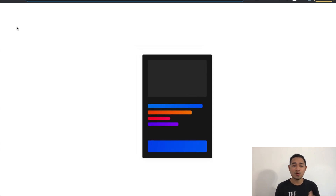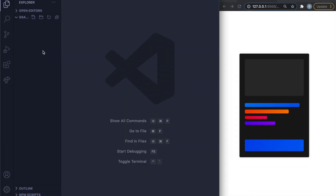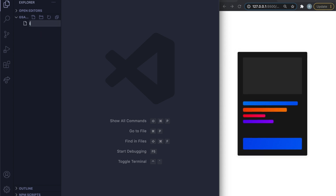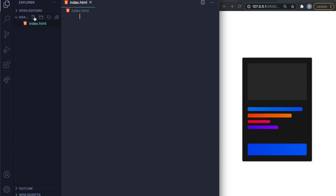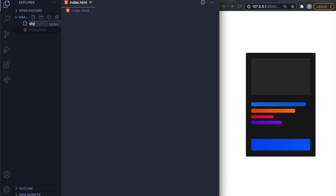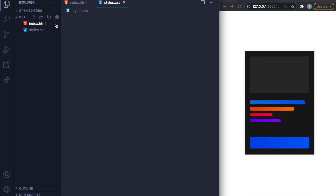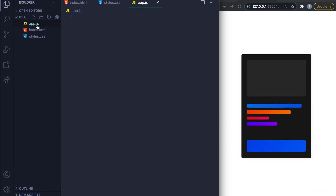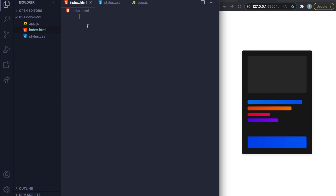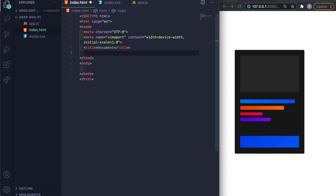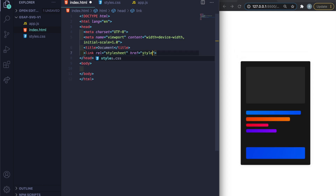Let's hop into my code editor. Here I am in VS Code — I already created a project folder, so I'll go ahead and create the files inside it: index.html, style.css, and app.js. In index.html I'll do Shift+1 to get the boilerplate and then link styles.css.